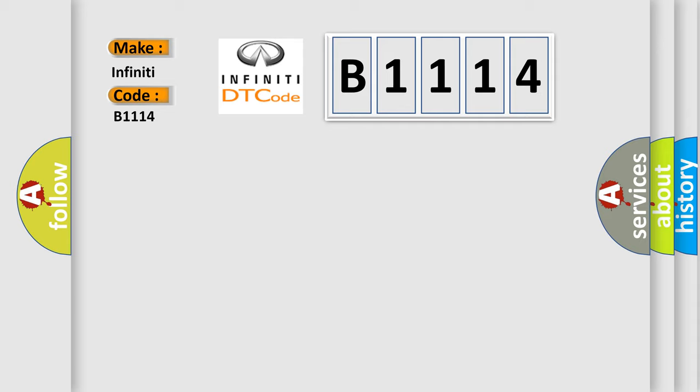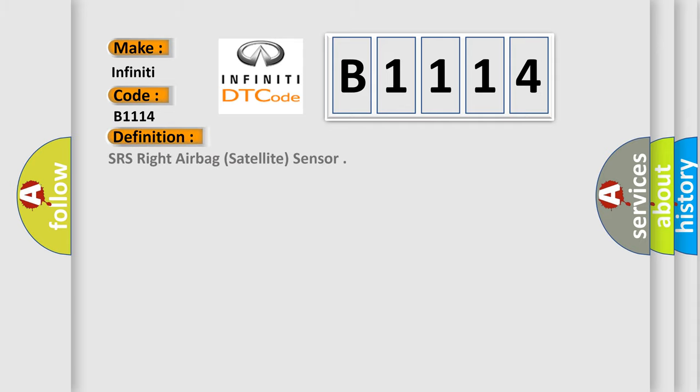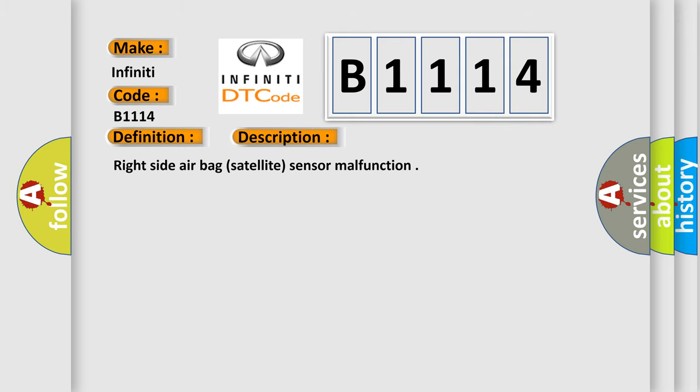Infinity Car Manufacturers. The basic definition is: SRS Right Airbag Satellite Sensor. And now this is a short description of this DTC code: Right Side Airbag Satellite Sensor Malfunction.